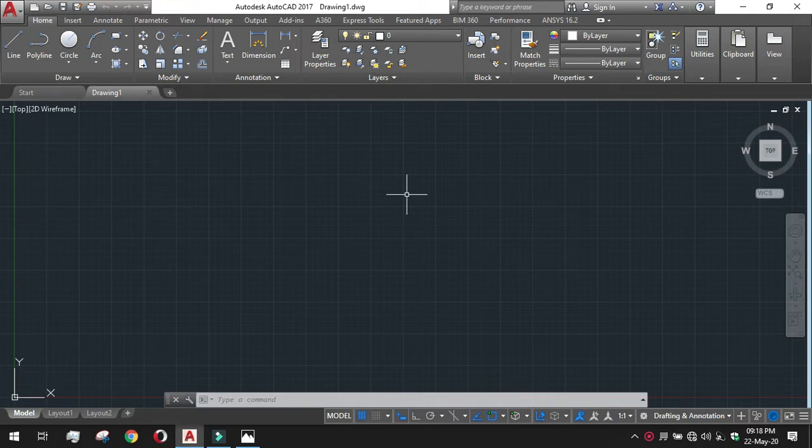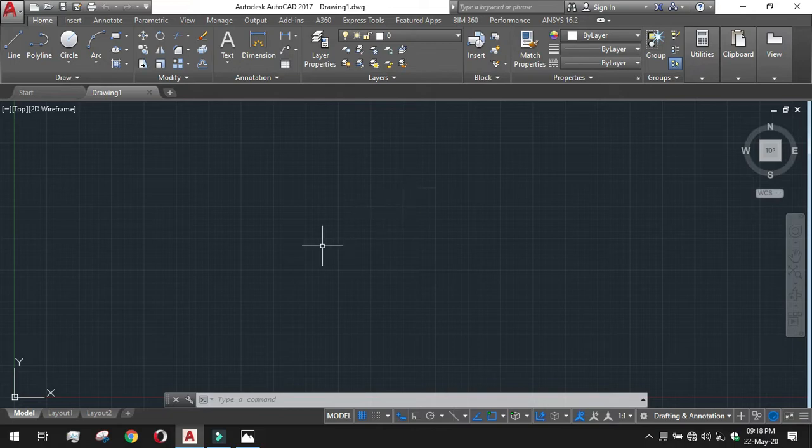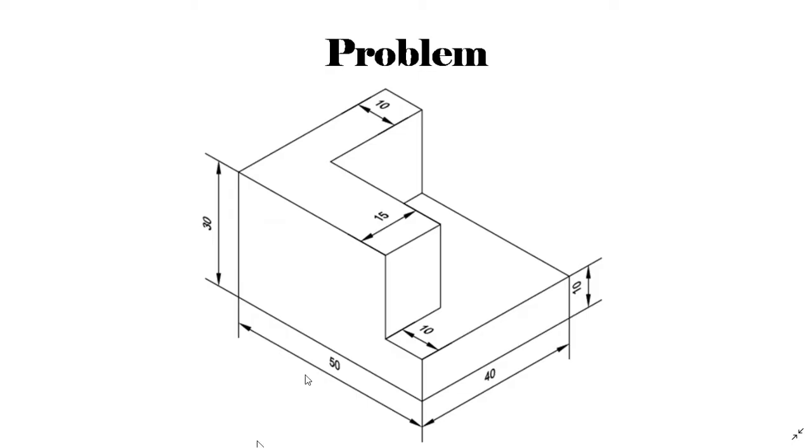Let's check out the problem and conceptualize the design. This is our problem today.